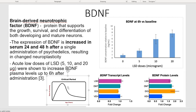For the orange and blue bars on those graphs — the vehicle bar means no psychoactive or active substance was administered. The DOI bar represents another classical hallucinogen that affects the 5-HT2A receptor.